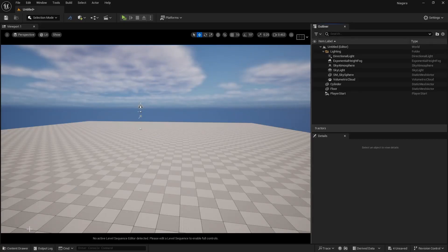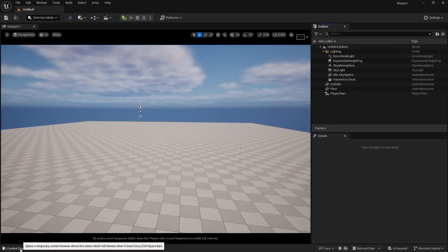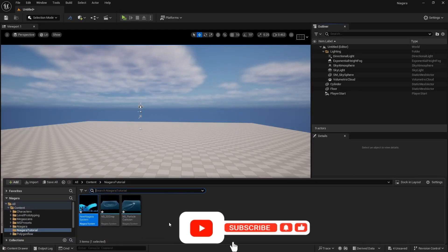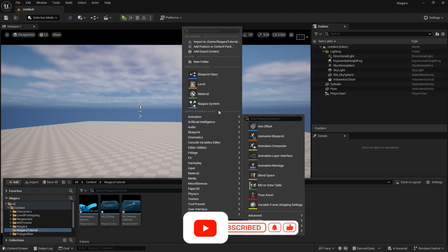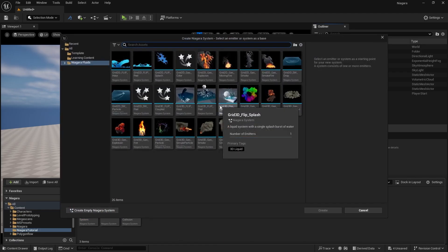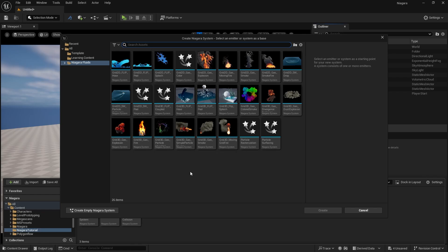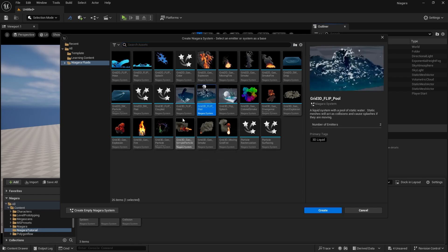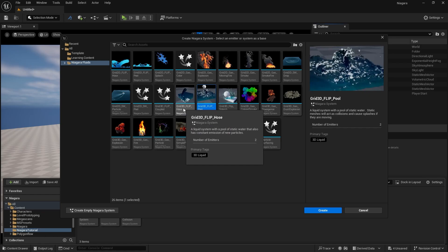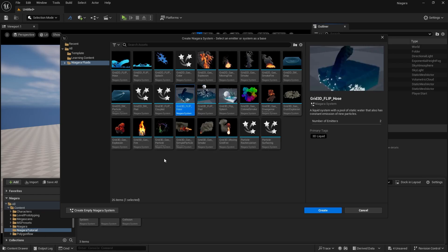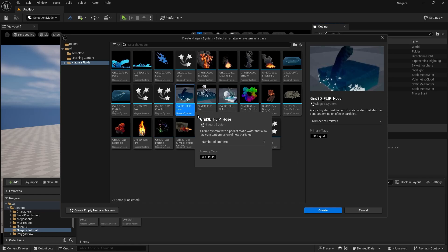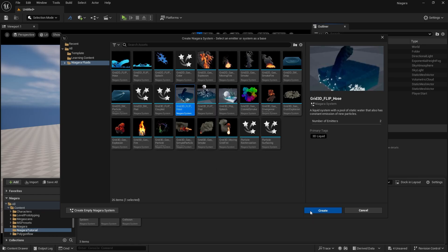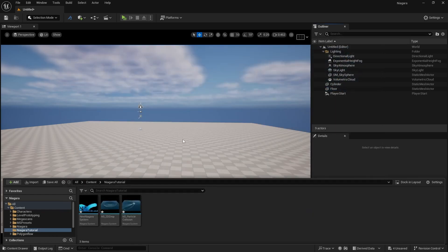Now let's move on to our 3D liquid simulation. We are going to go to our content drawer, right click and create a Niagara system. This time we are going to use our 3D flip — specifically the 3D grid flip hose. Last we saw how the 2D hose works; now we will see how the 3D hose works. We are going to click on this and click create.